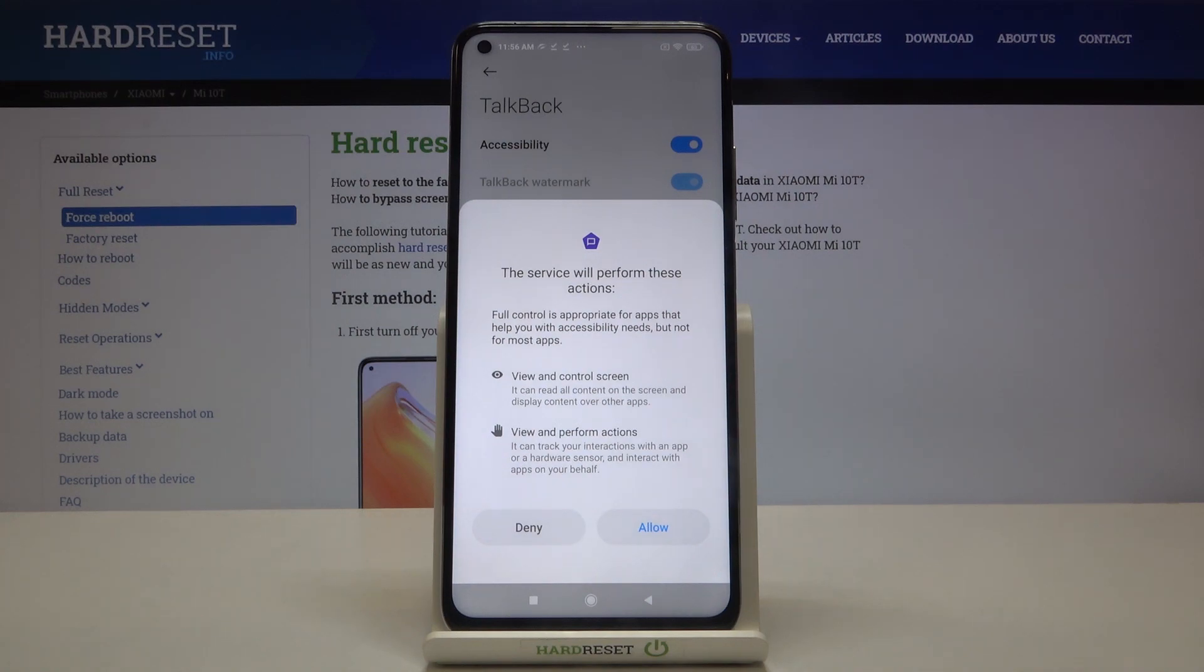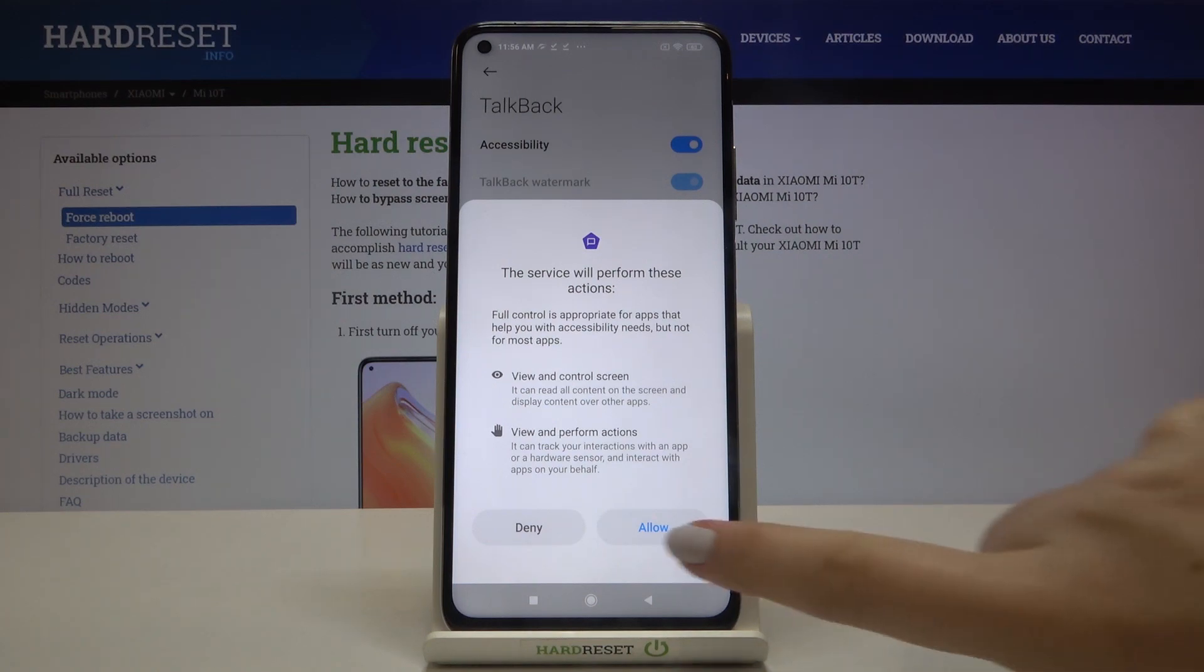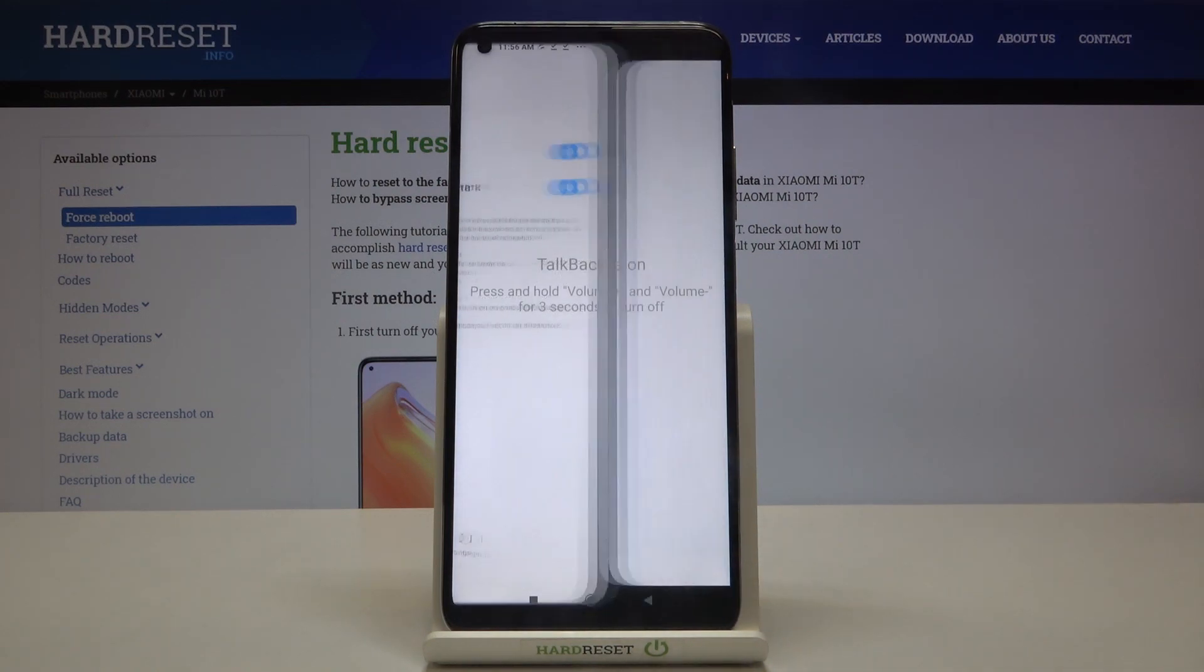As you can see now your device is telling you that the TalkBack needs to view and control the screen and view and perform actions. So you have to tap on allow.